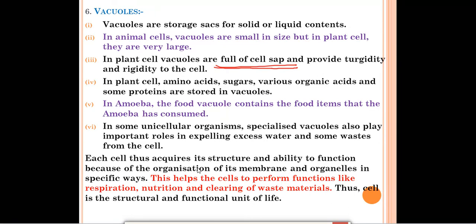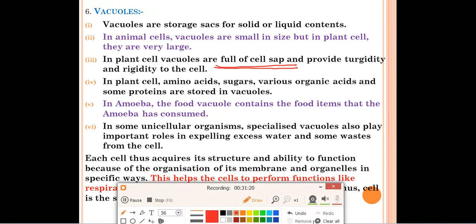Each cell acquires its structural ability and ability to function because of the organization of its membranes and organelles in a specific way. Cell is called the structural and functional unit of life because inside the cell, many important membranes and cell organelles are present which perform various functions — like respiration, nutrition, and clearing of waste.